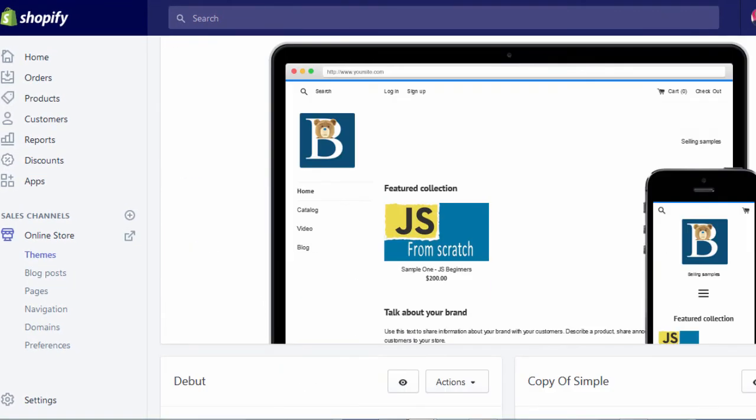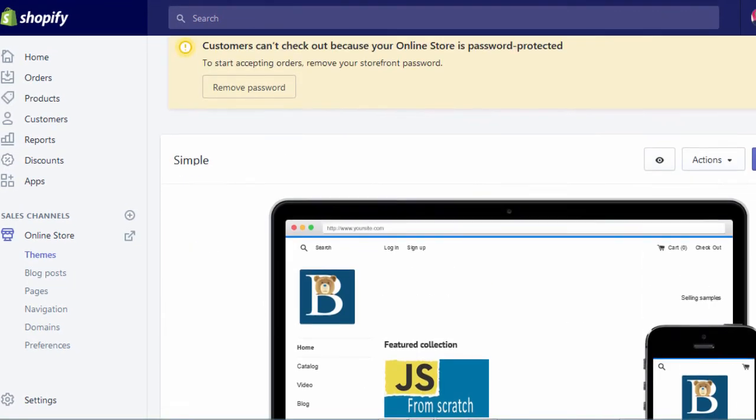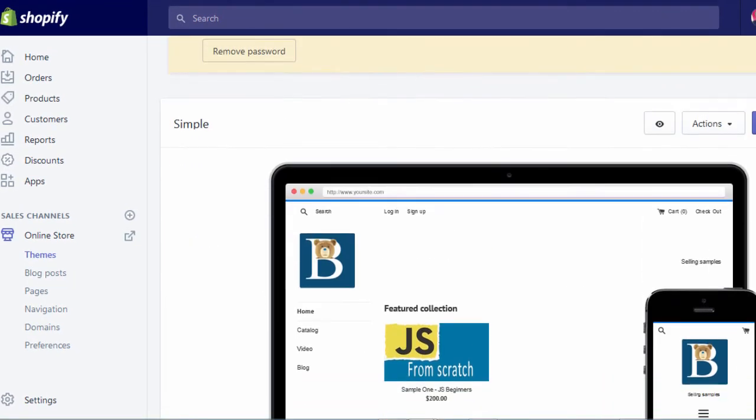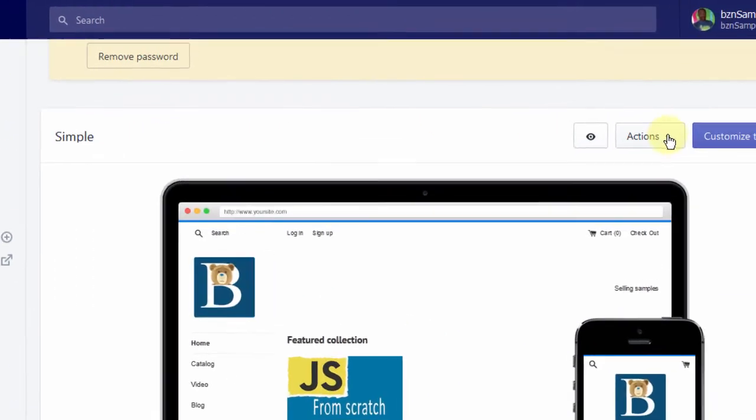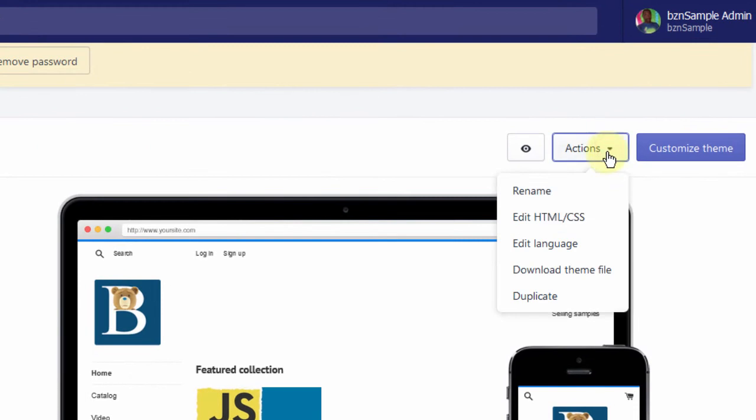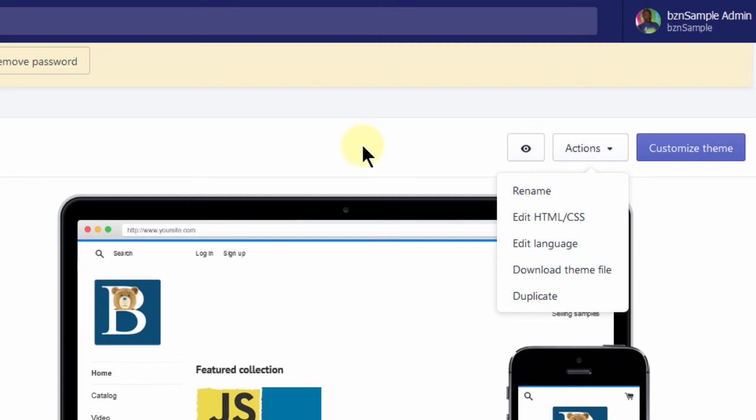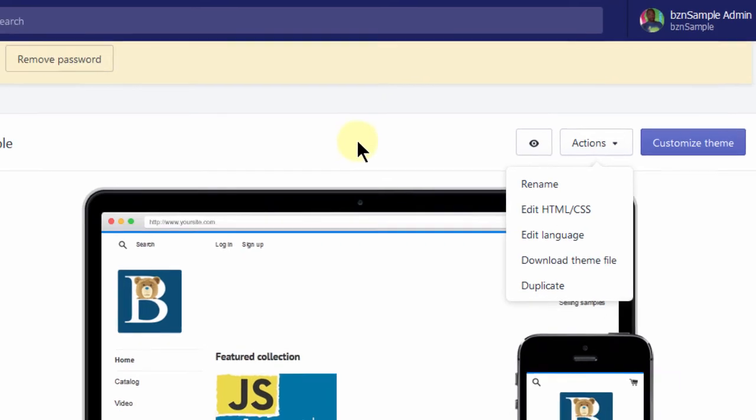So what I want to do here is, you see I'm already in themes. If you're not in themes, just click on themes. What I want to do is I want to go and edit the HTML and CSS for the theme. So if I click there, it will take me to the code editor area for Shopify.